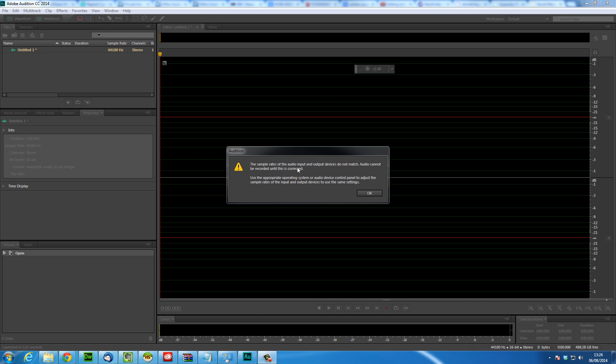Now the quick and easy fix for this is to make sure that your microphone and your speakers are at the correct sample rate. In order to do this, go down near your time in Windows 7 and right click on the speaker icon.